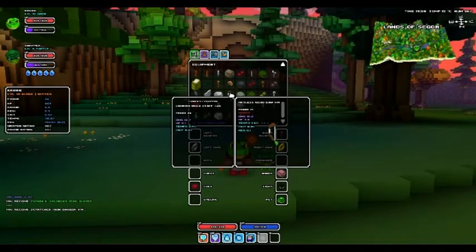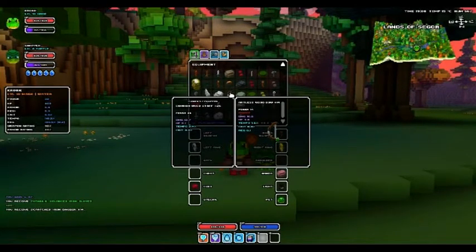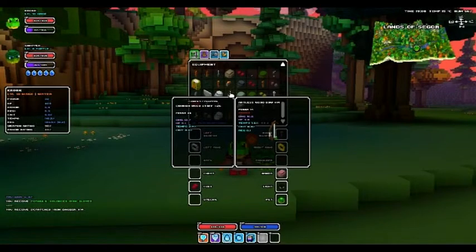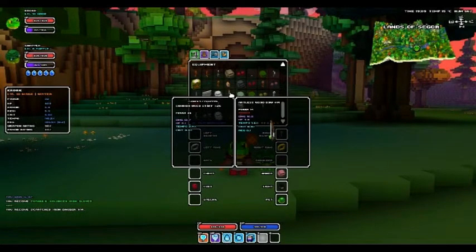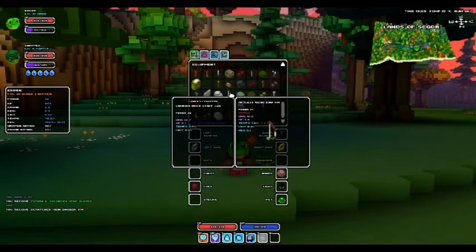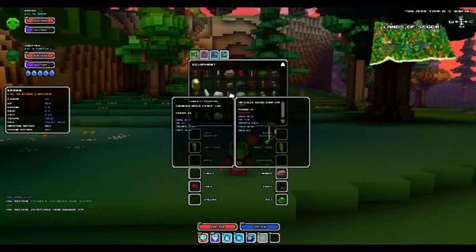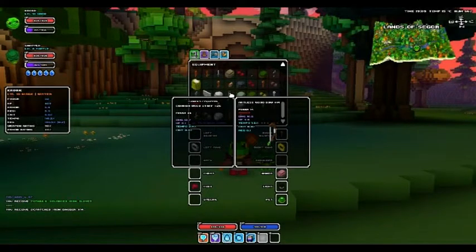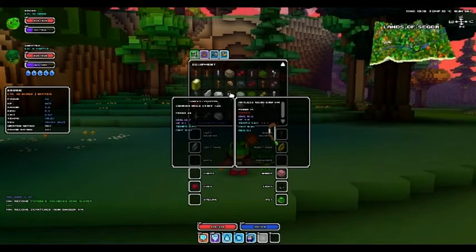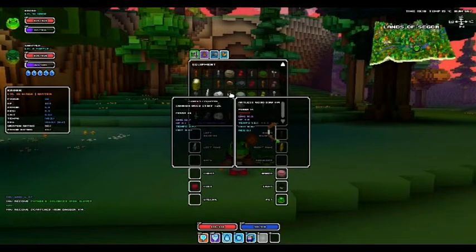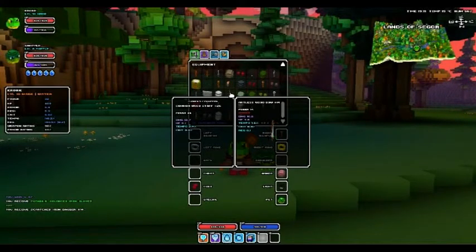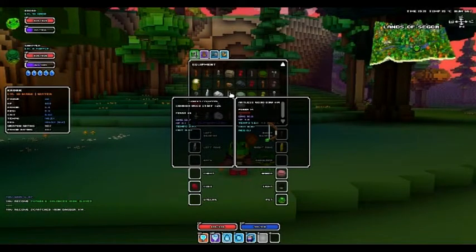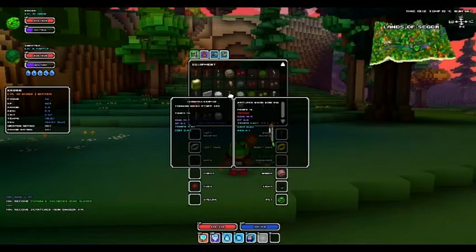You then have tempo, which is the attack speed. So for bows it's the rate that you fire at, weapons it's the rate that you hit at, rate you cast magic, all of that, all comes under tempo. You then have crit, which is obviously a critical chance, the chance you have to hit a critical hit, which then does a hell of a lot more damage than normal hits.